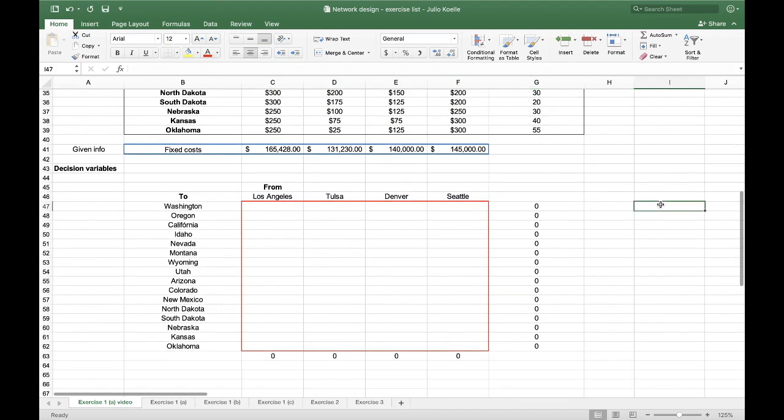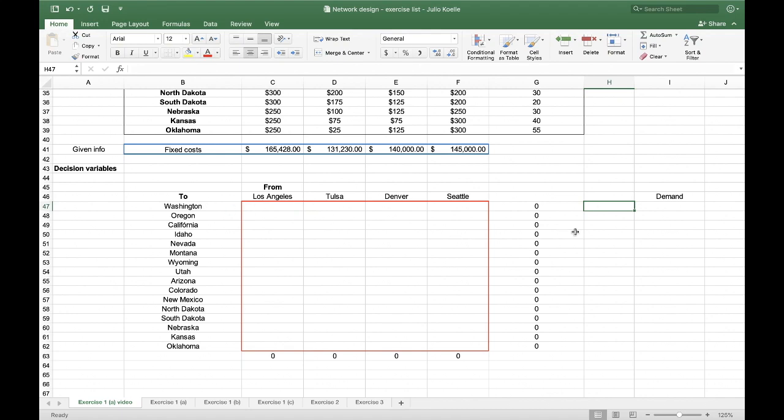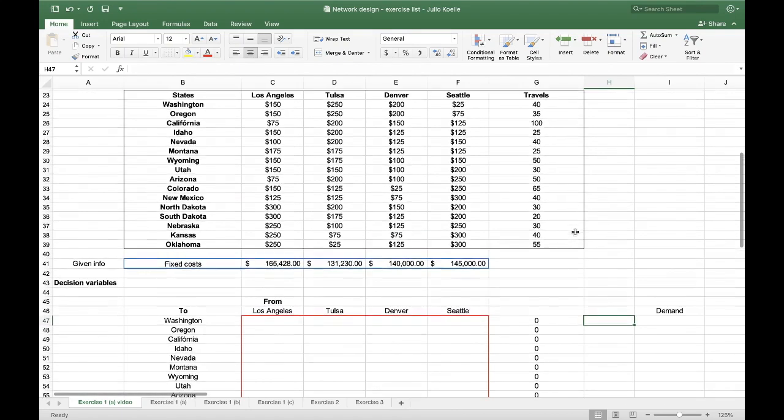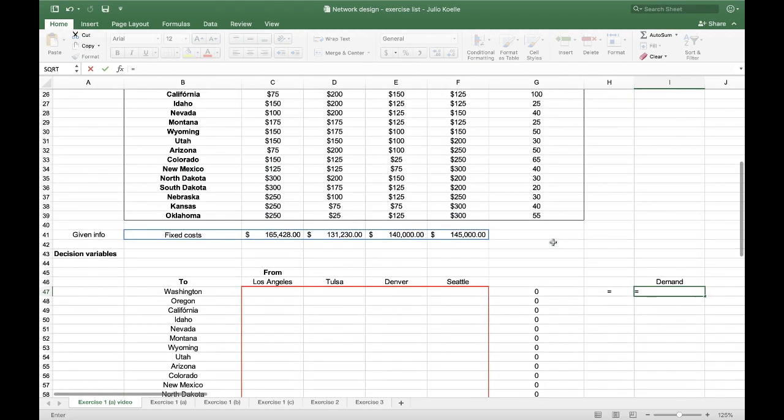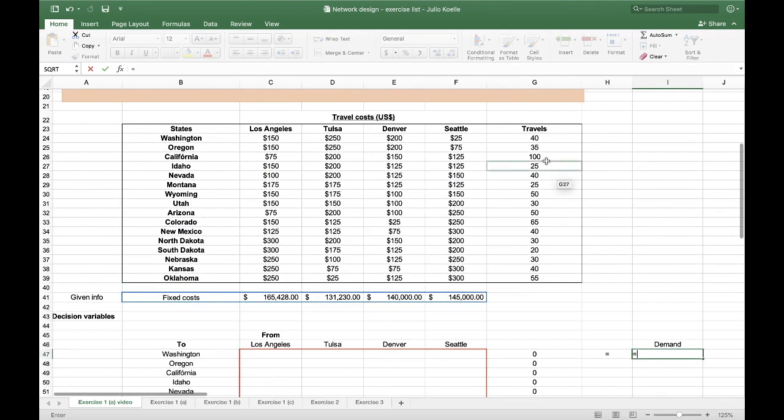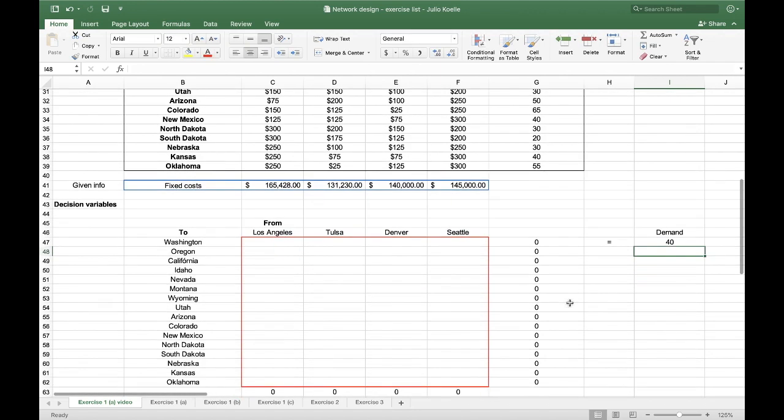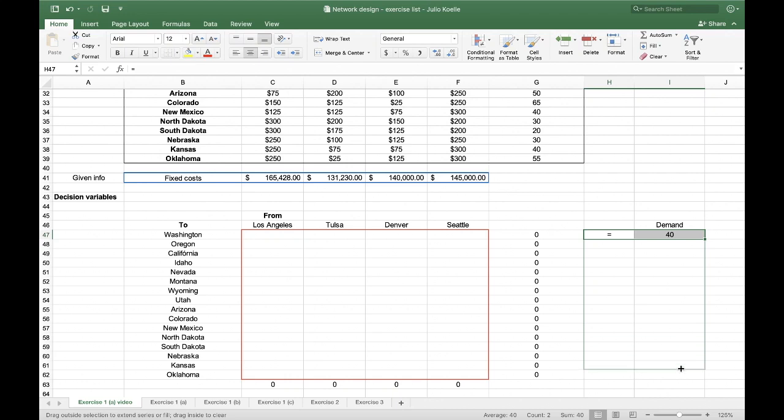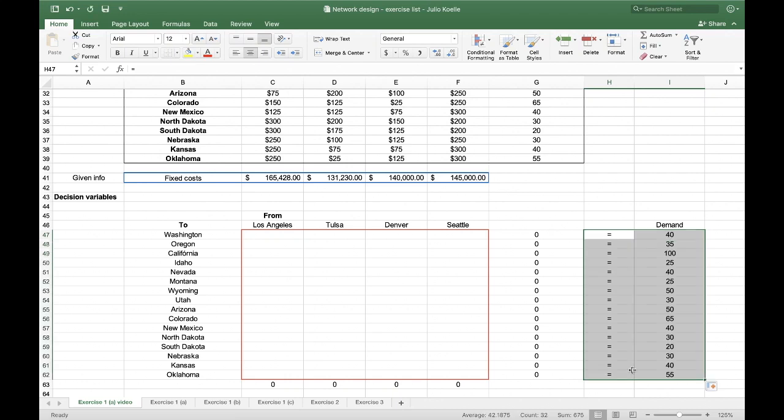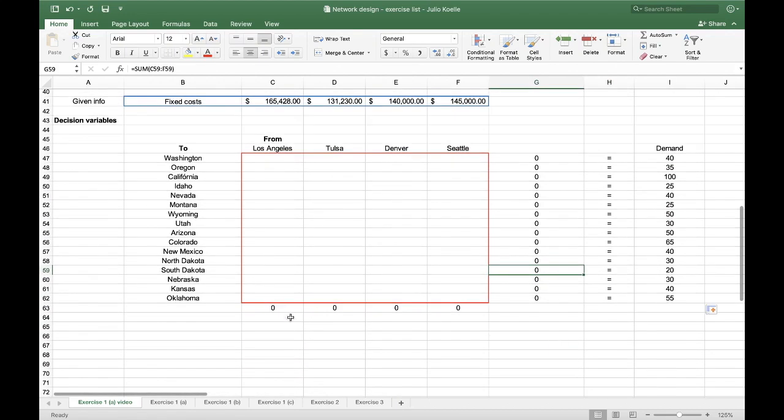The first constraint that I have is the demand. So here, my total travels to the client in Washington must be 40. These both, I'm going to drag over here. Perfect.